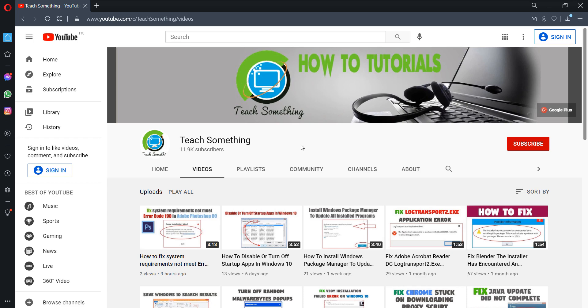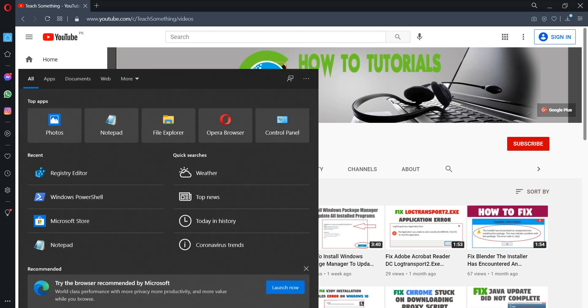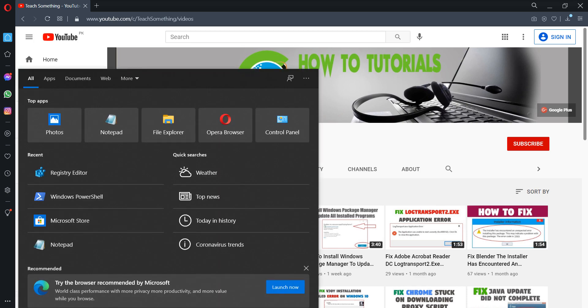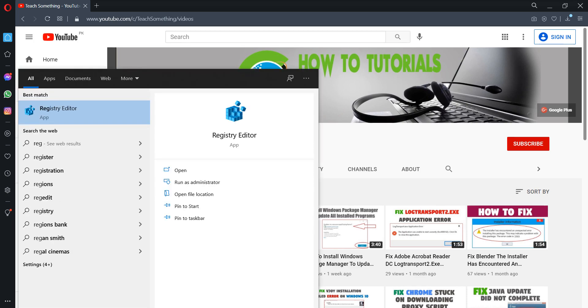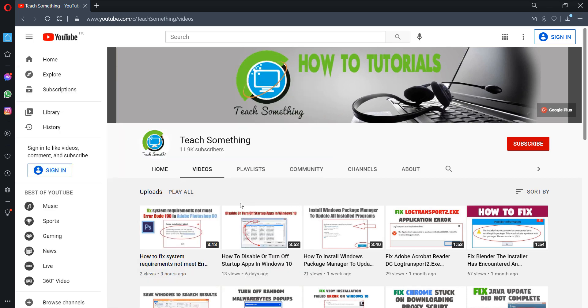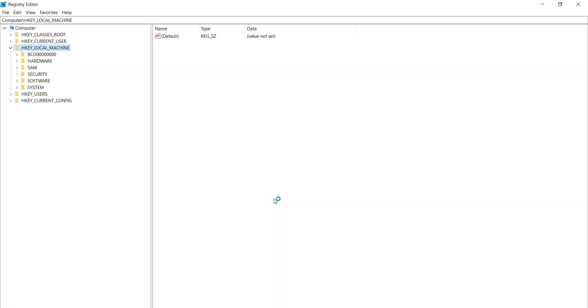The first method is that go to your search box and type registry editor, right click and run as administrator.